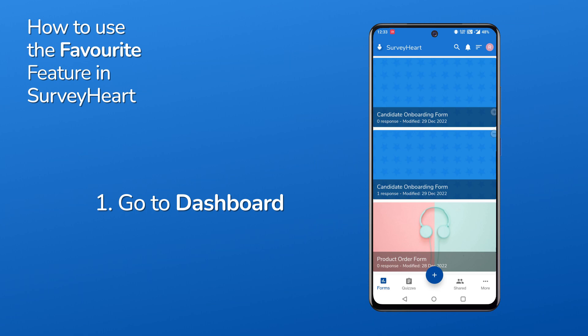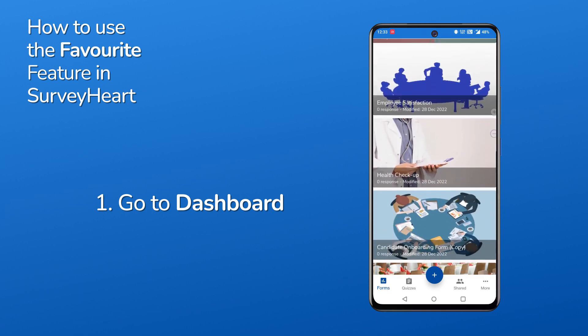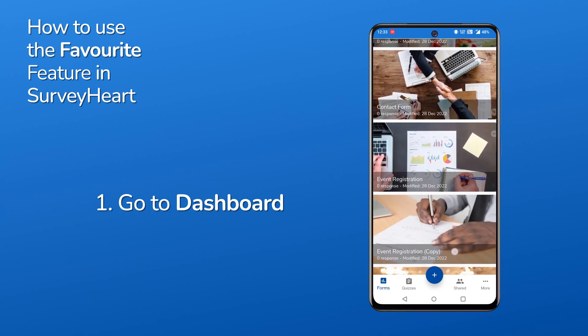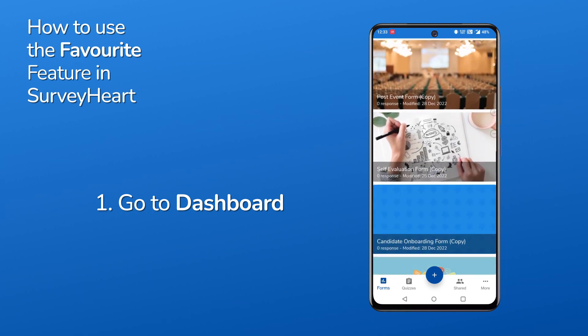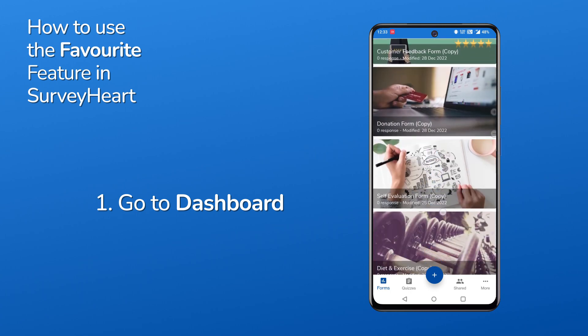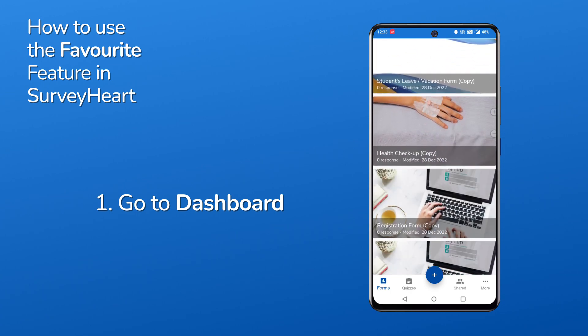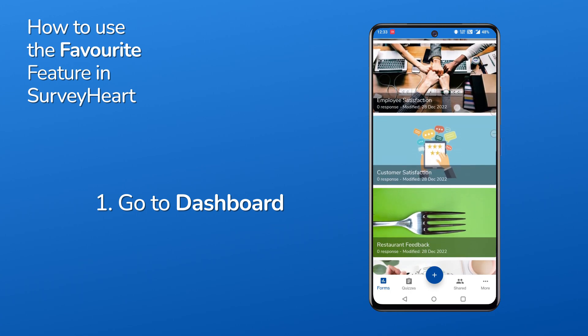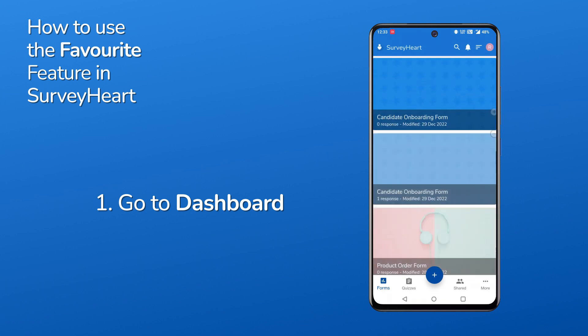You have a list of forms and quizzes in your dashboard and are not able to find the one you use frequently. Let's see how to make the process easy.